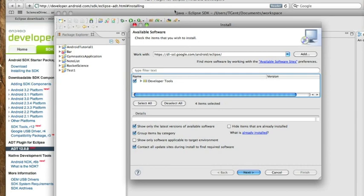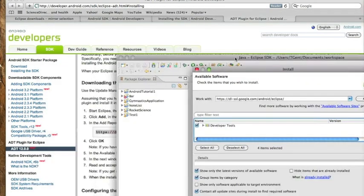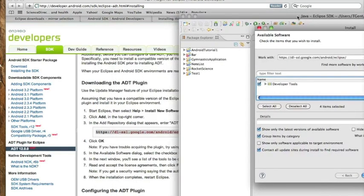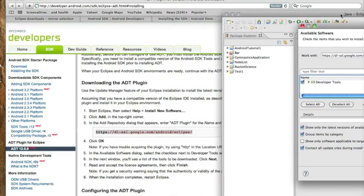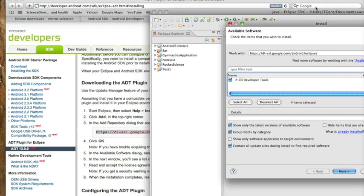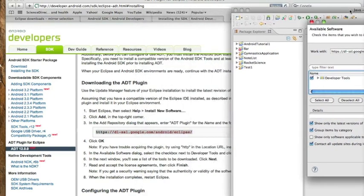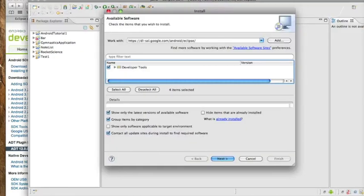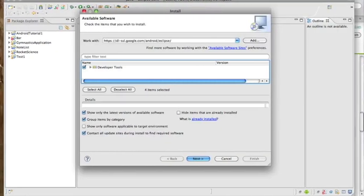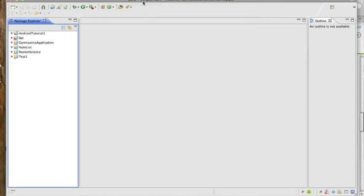Once you have the developer tools option available to you, click it. Go ahead and hit next. Read the user agreement if you want to. I never do, which is probably kind of a bad thing, but go ahead and click finish or click OK. Once you get it installed, restart Eclipse. Since I already have all of this installed, I'll just exit out of this and show you what to do next.